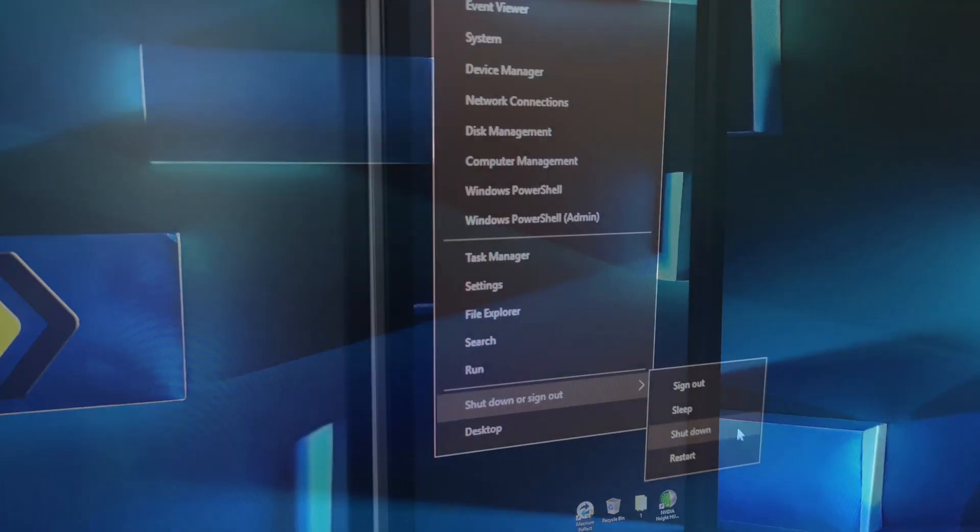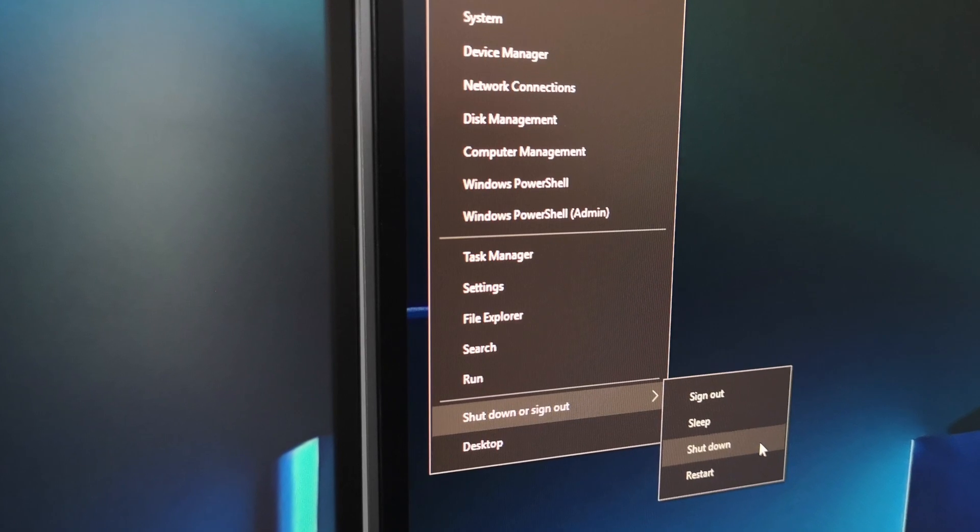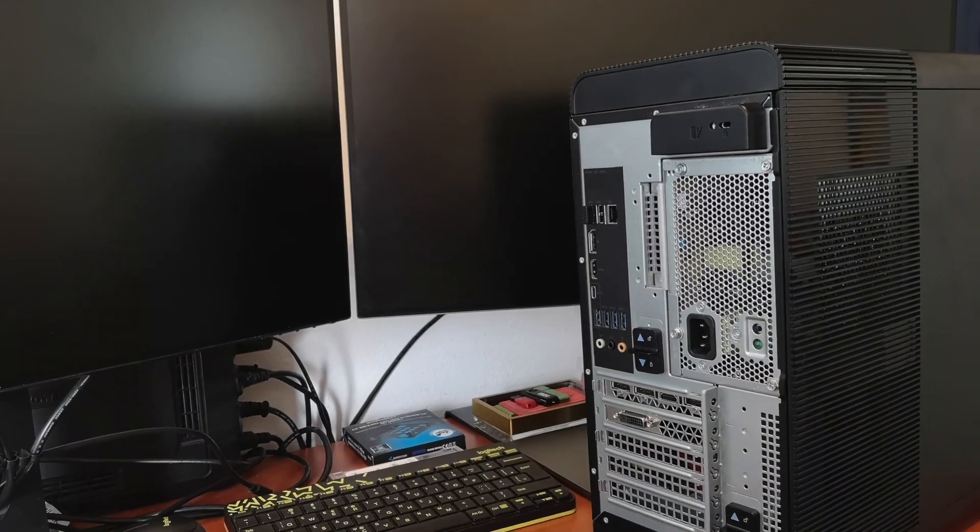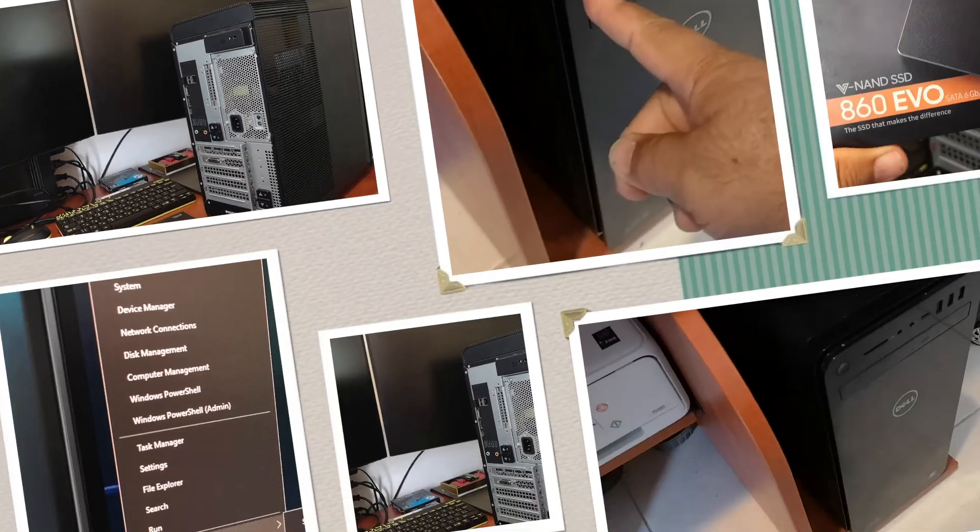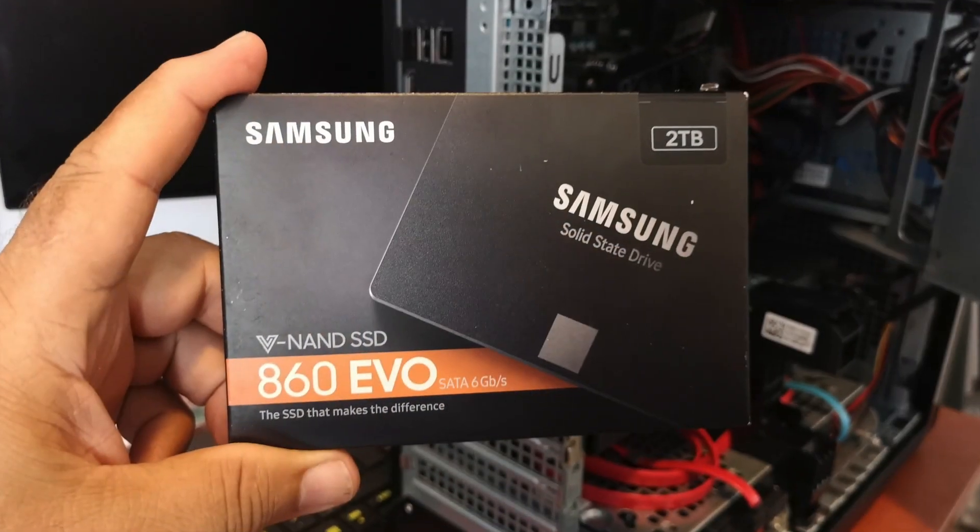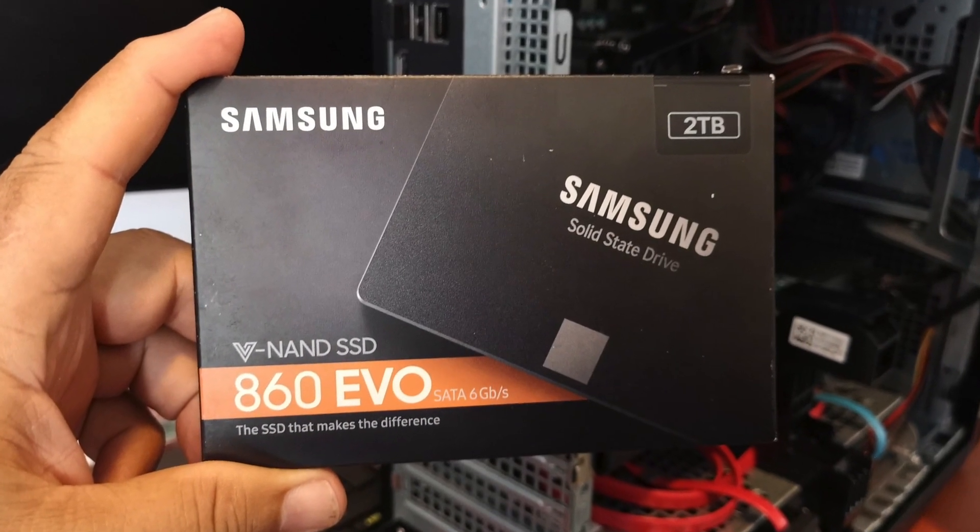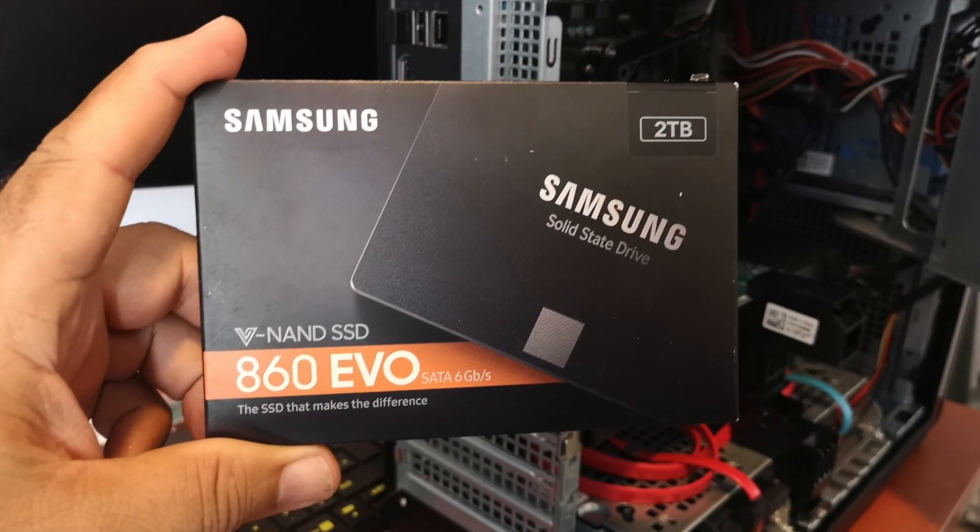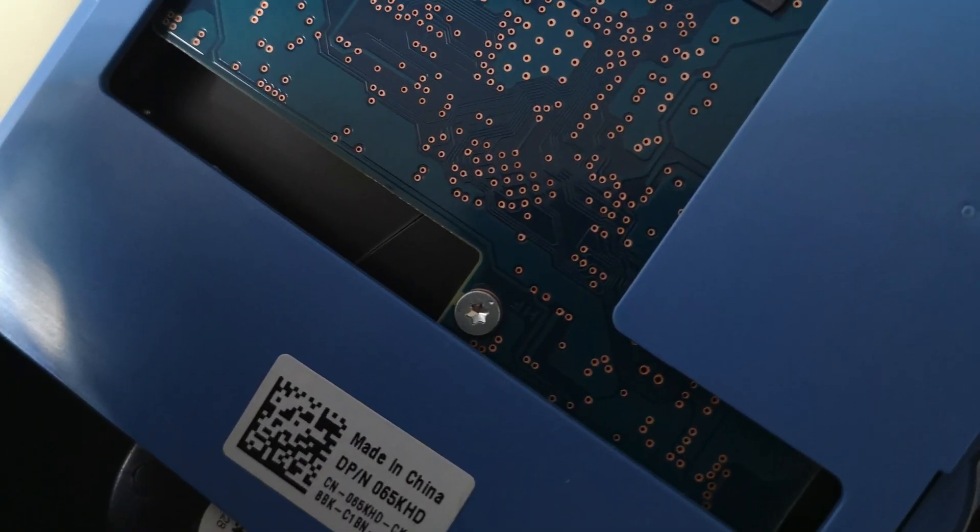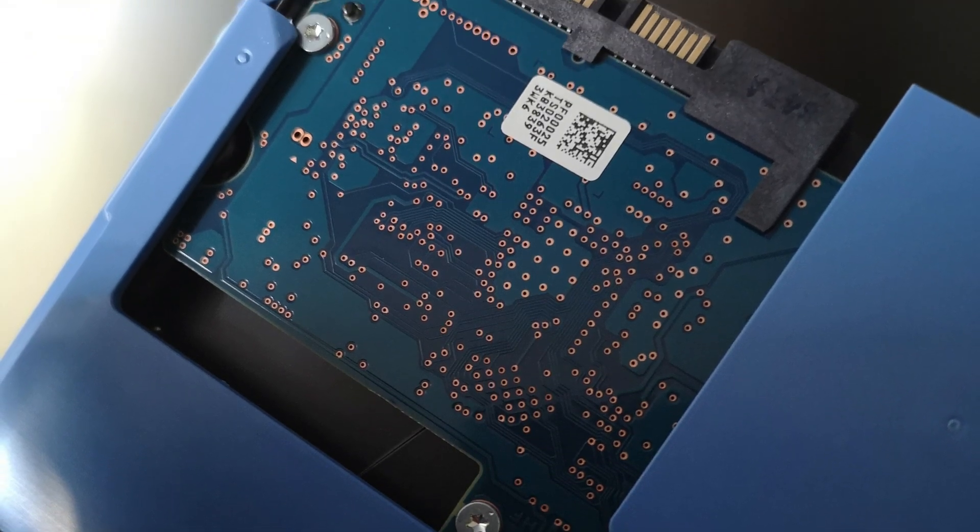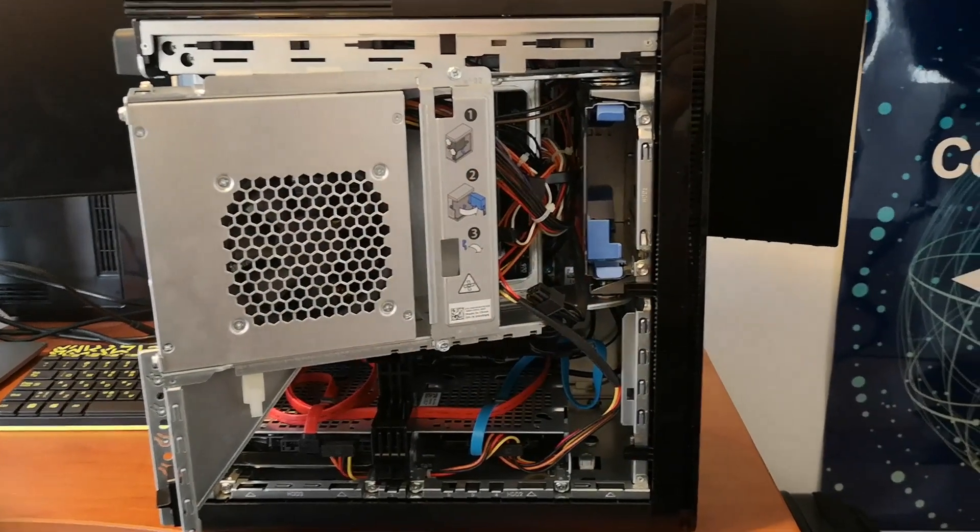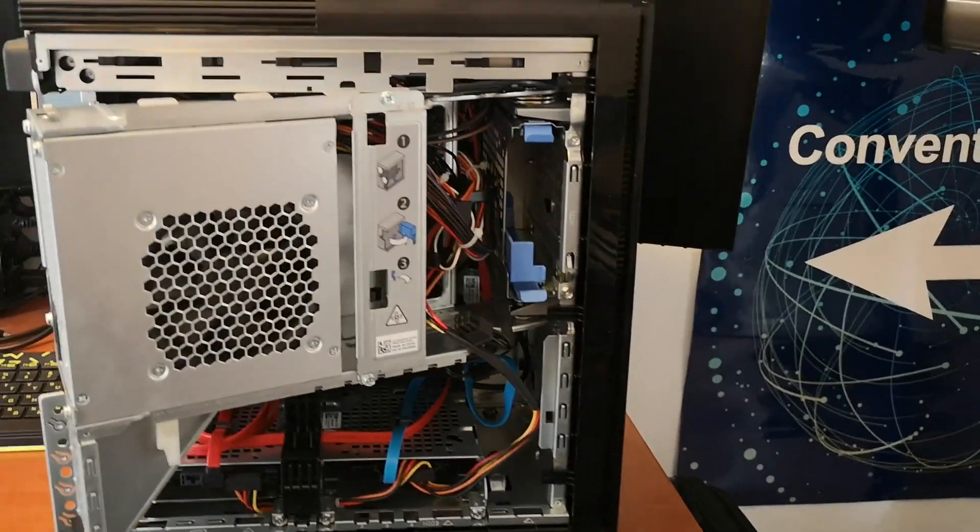Now it's time to wrap it all up. I pressed shutdown again, disconnected from power, discharged the computer, and opened the tab to install the Samsung 2TB 860 EVO SSD. I also relocated the HDD to another 3.5 inch empty bay while reconnecting its data and power cables.